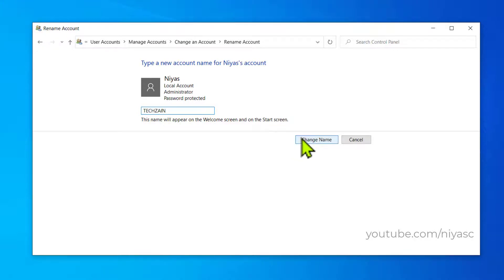Finally, click on Change Name. Your changes will appear when you go back to the previous screen.